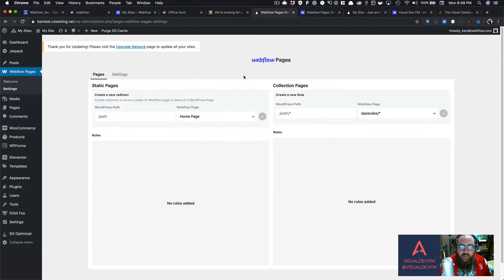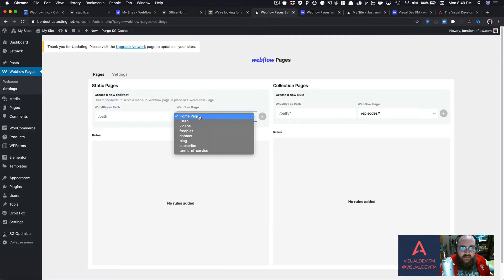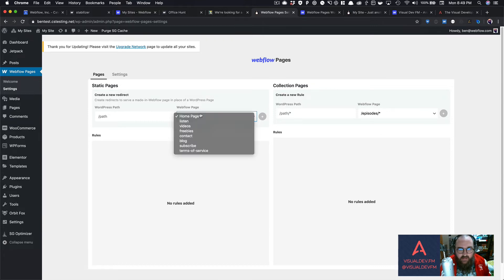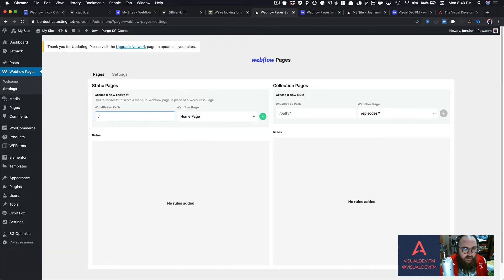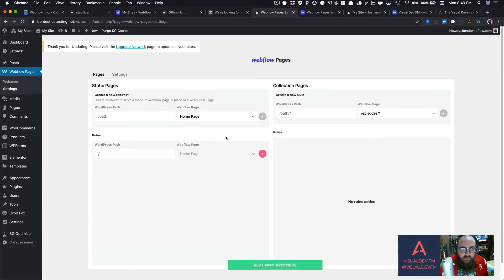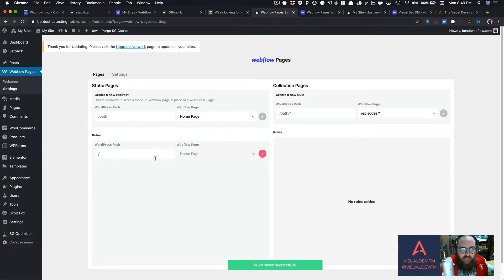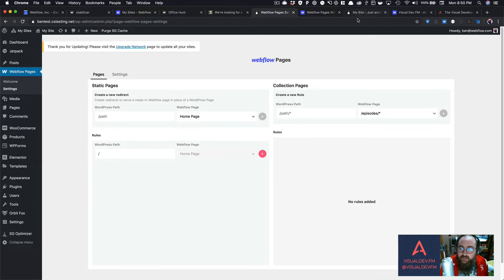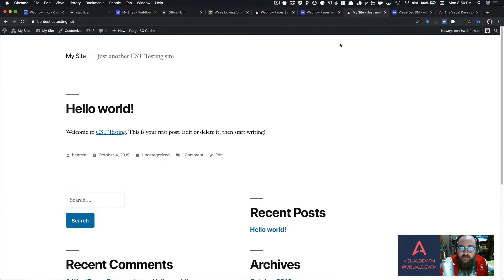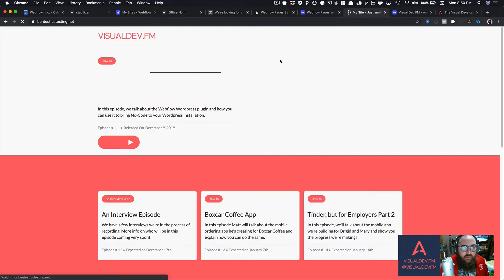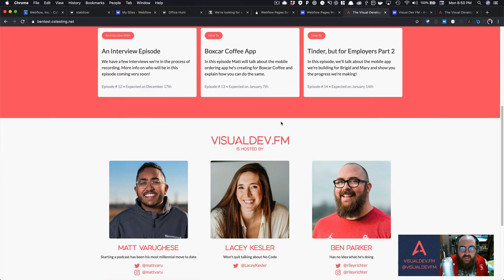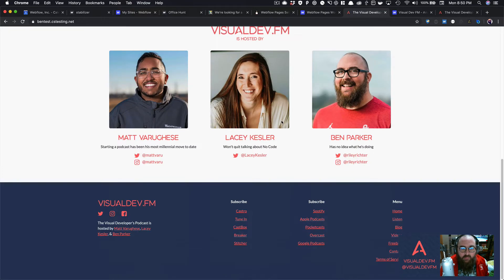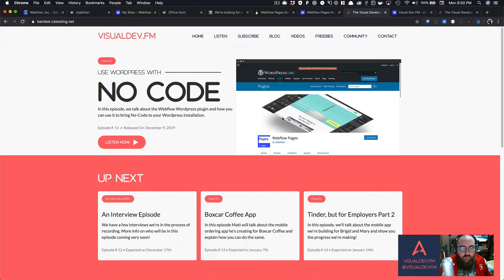How would I do that? Well, in my Webflow page settings, I can choose, I've got all these pages that are populated. It shows me all the pages here. I say, oh, homepage, and then I could just hit the plus button. So now this rule is saved successfully. So this homepage is going to go to the homepage, and so I should be able to just come back to my site, refresh, and now that same site is pulling up the visual dev.fm homepage.